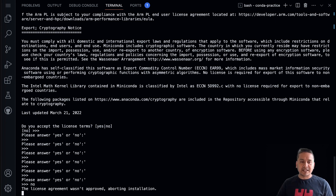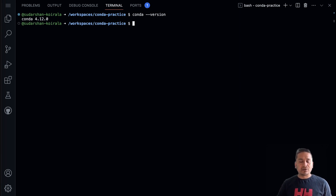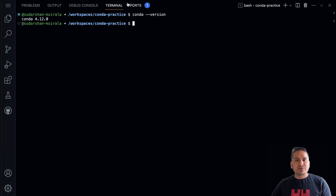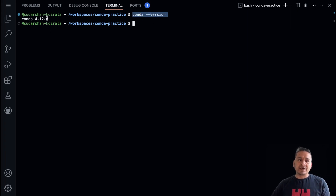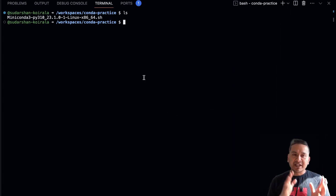I'll type `no` since I already have conda installed. To verify, type `conda --version`. If you see a conda version in the output, you are good to go. Now that conda is installed, let's create a conda environment.